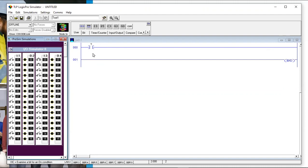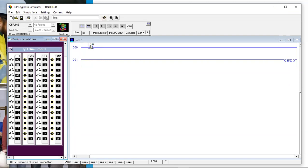The instruction says: look at an input, and if it's on, do something. The question mark is asking which input do you want me to look at — I have hundreds of them. In this simulator, we pull the address double-zero and drop it on that question mark. Now we see this instruction is looking at input in slot one, input zero.